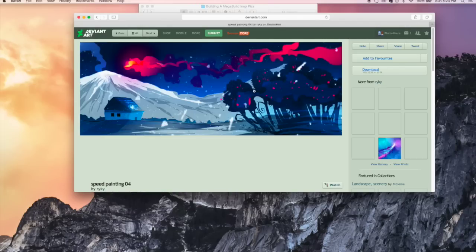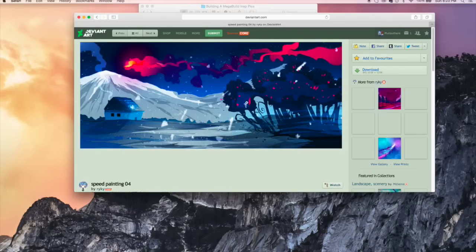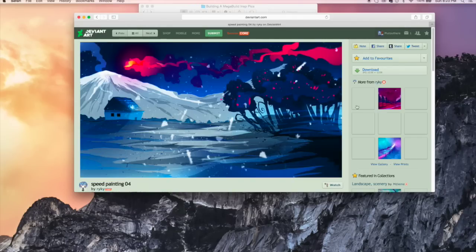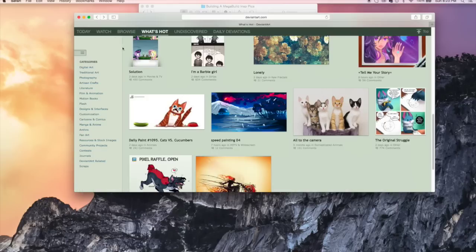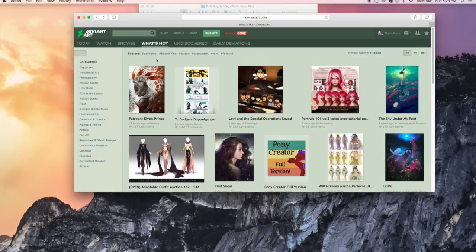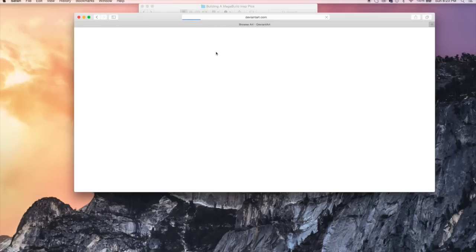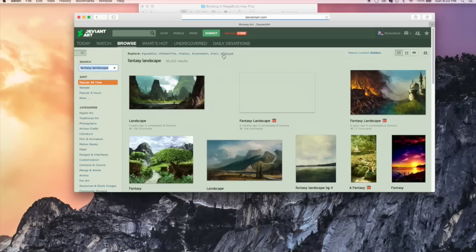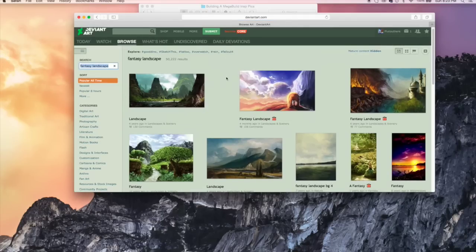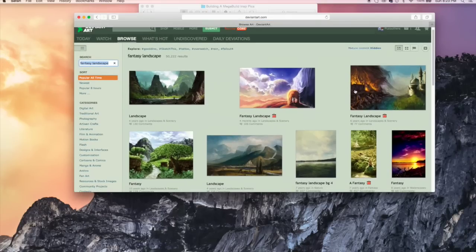I love just looking at the art. Personally, you don't even have to look on here for inspiration for Minecraft, but that's what we're going to do. So fantasy landscape. Stick that in. And as you can see, we get another